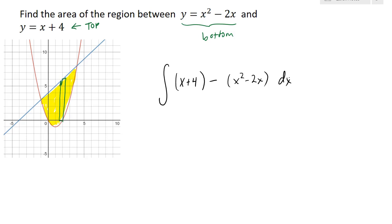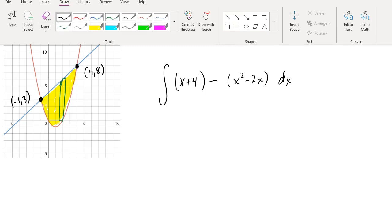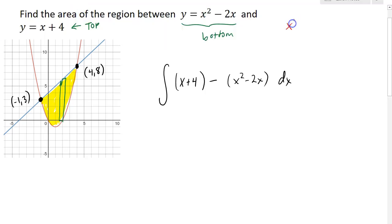The next thing we need to do is decide where to start and stop the integration, and to do that we need to identify the points of intersection. Based on the graph, it looks like we have the points (4, 8) and (−1, 3). You want to check this using algebra to make sure these are the exact points of intersection and not just close approximations. So we need to find when x squared minus 2x intersects x plus 4.